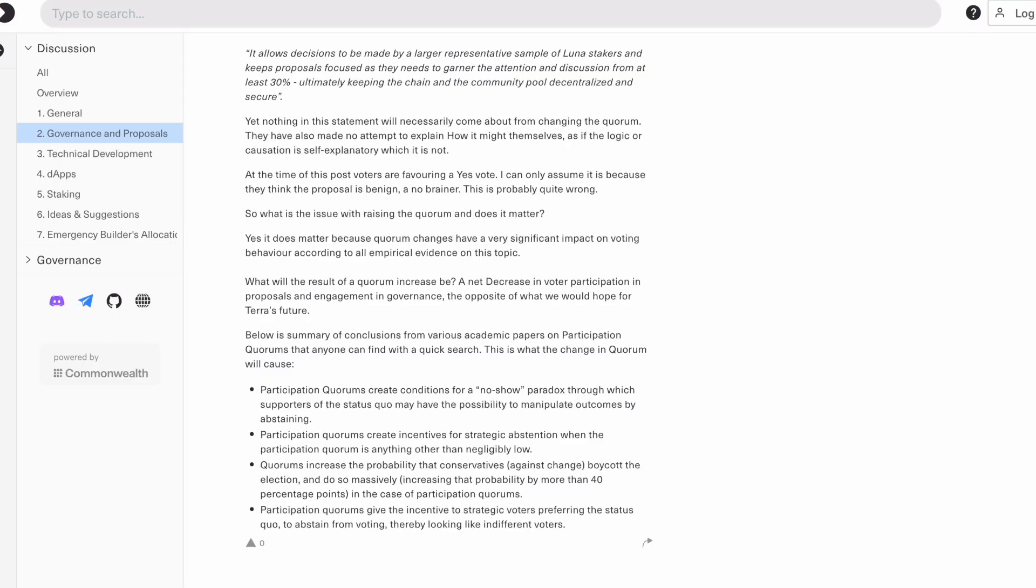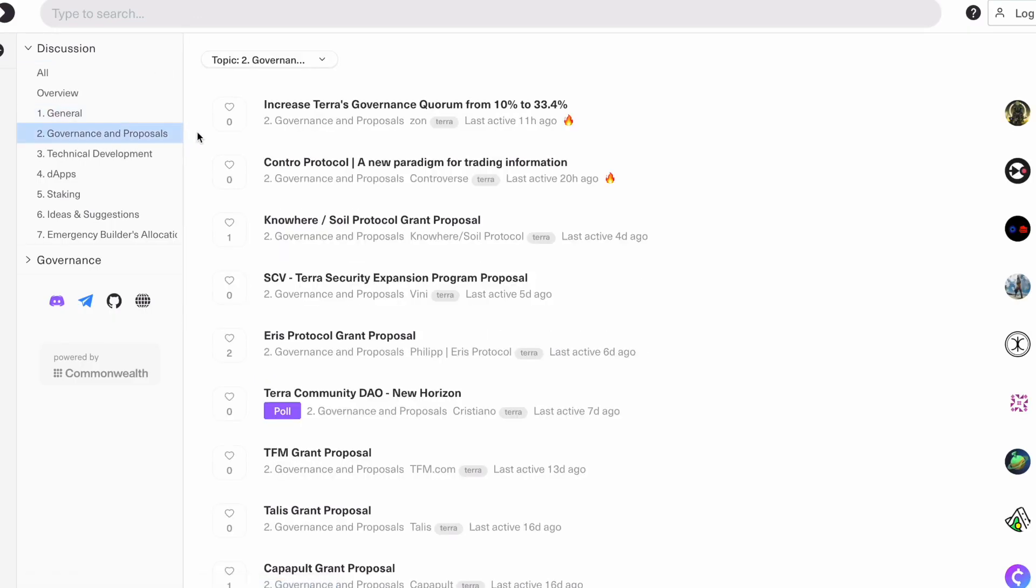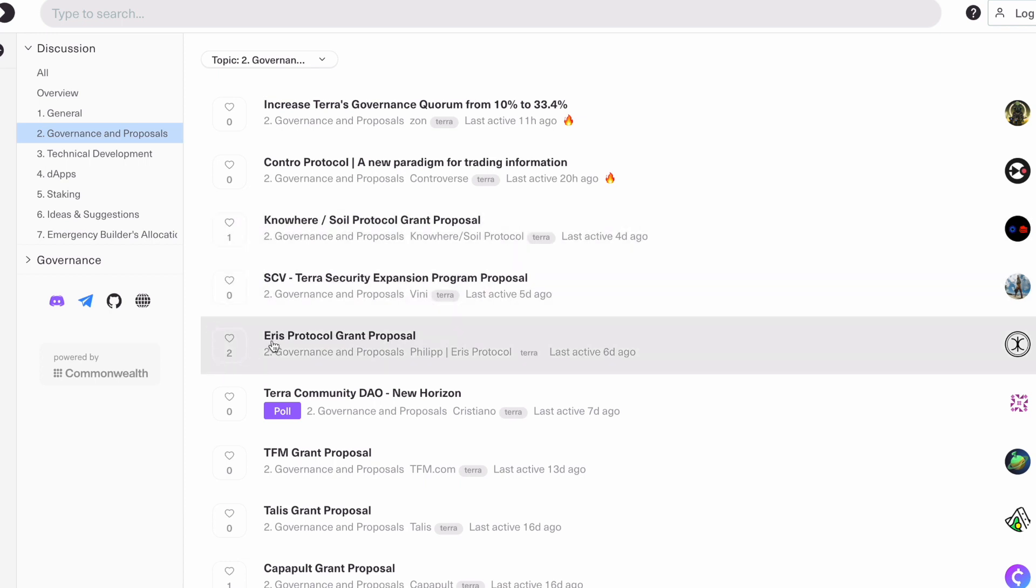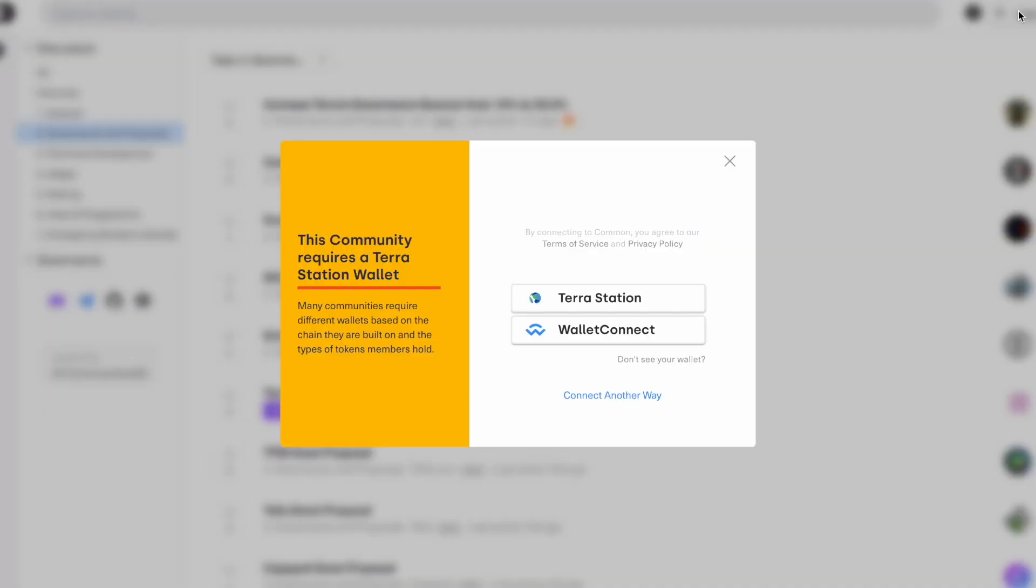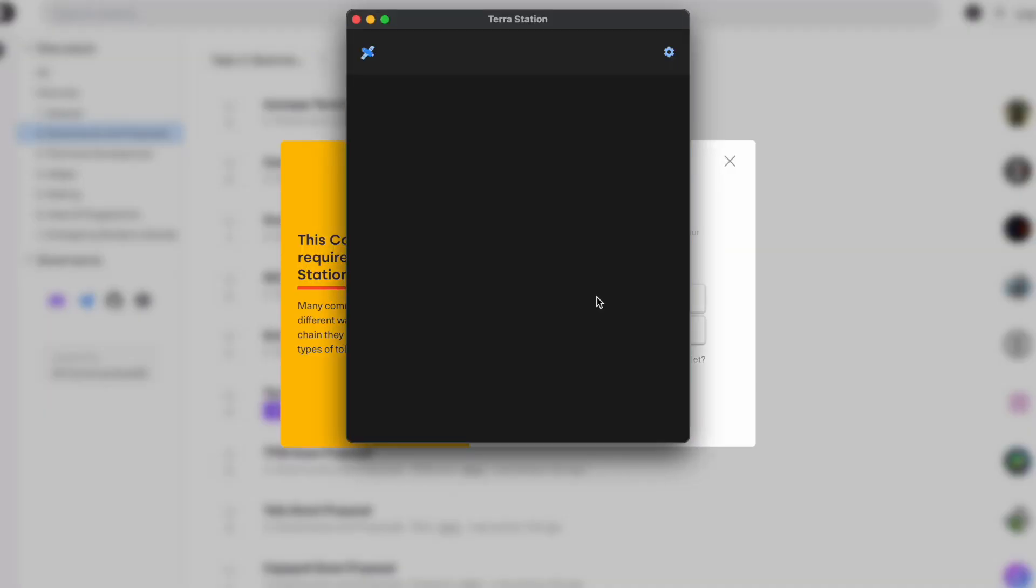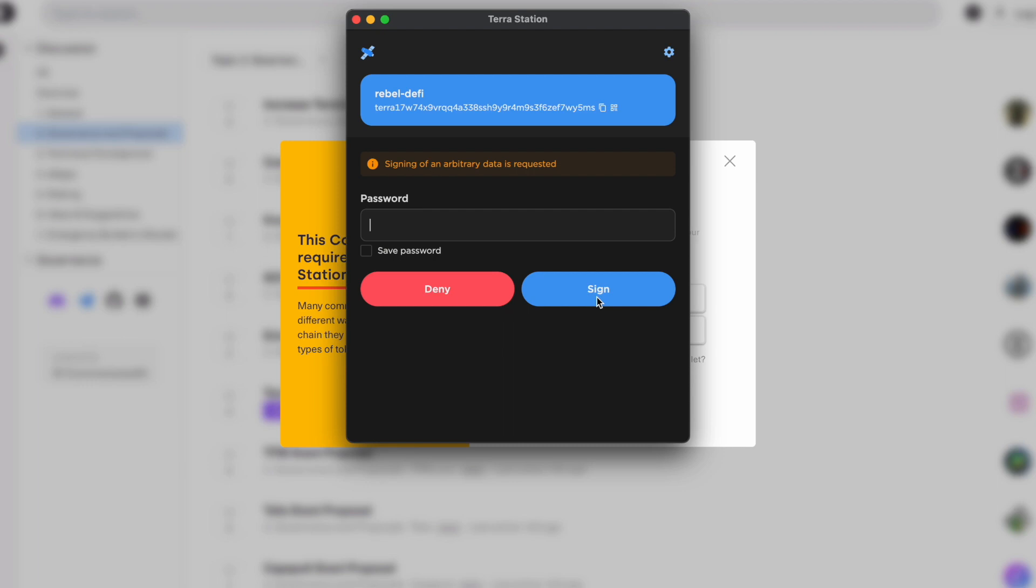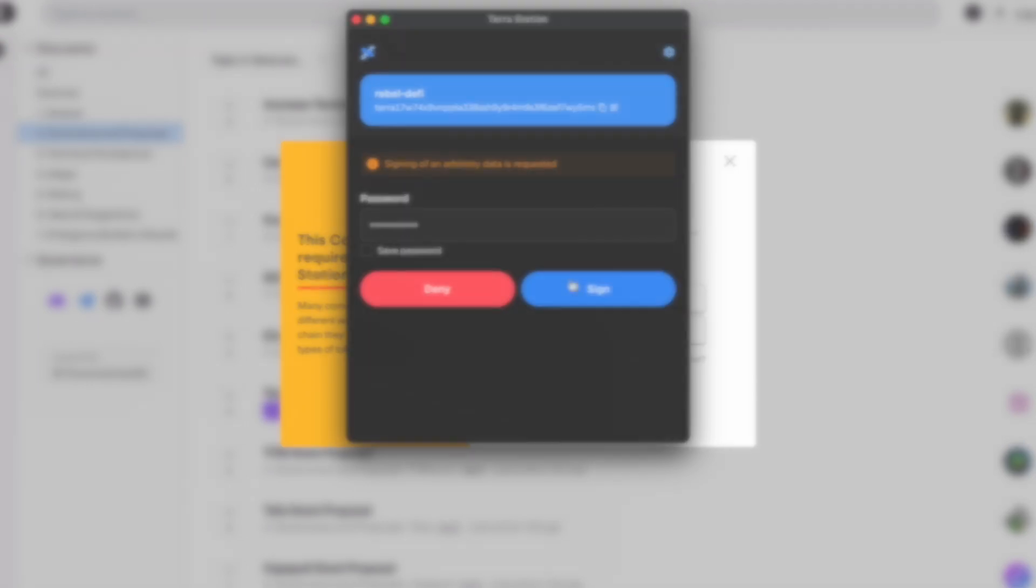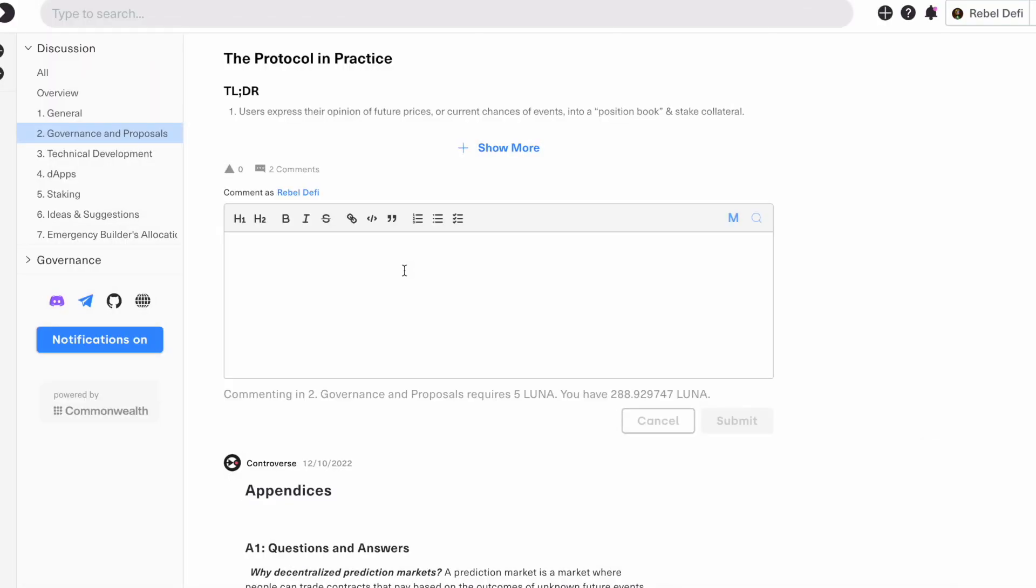To be able to post or comment on Agora, you've got to connect a Terra wallet to the website. It doesn't cost you anything to do that, and the wallet itself has to have at least five Luna in it. I think the rationale for that is really just to keep out scammers and spammers. And then, just like any web forum, you can just go in and leave a comment.